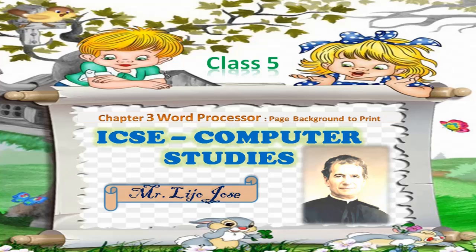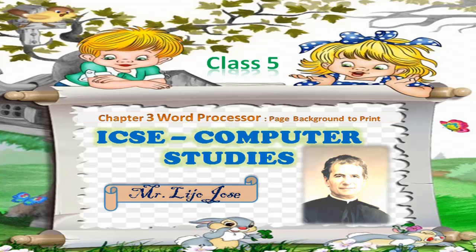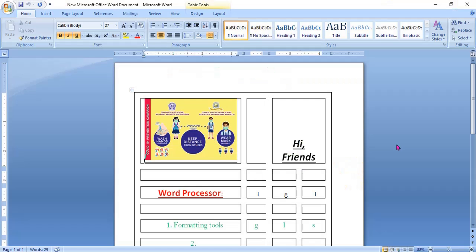Good morning children. I hope you are still praying. Your moral science teachers will give more instructions to pray. Last class we have seen page formatting. Today we are going to see page background.